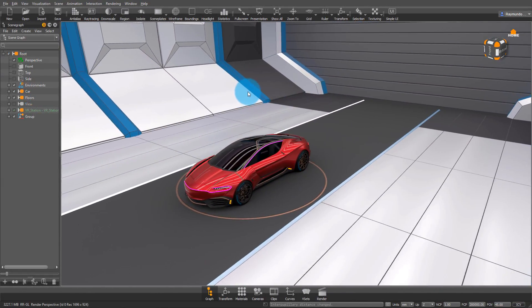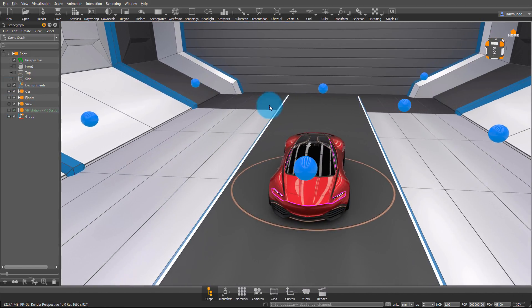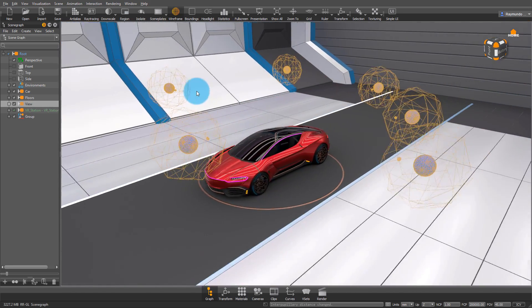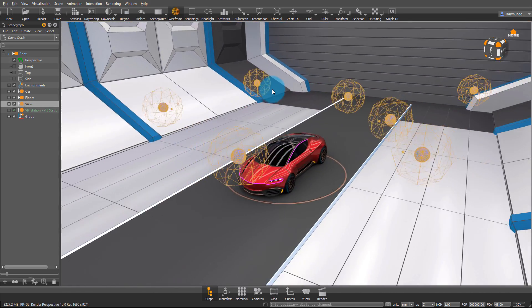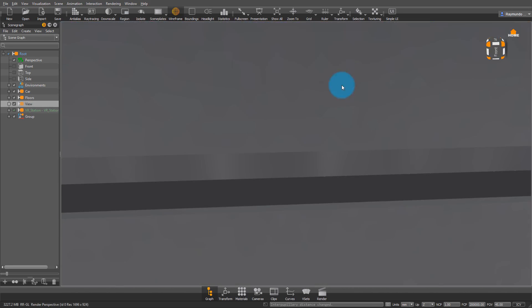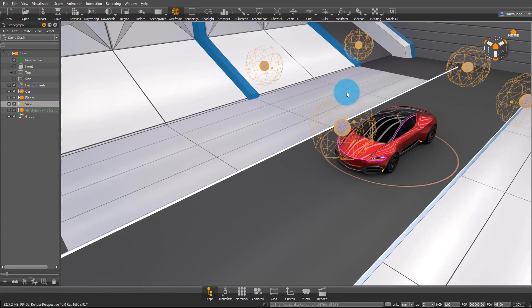This file also comes with my Viewpoint Maker. So if you unhide views under the Scene Graph and you turn on your wireframe, you can see where all of these viewpoints are looking at and where they're located.